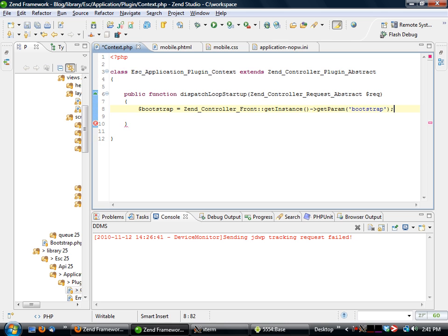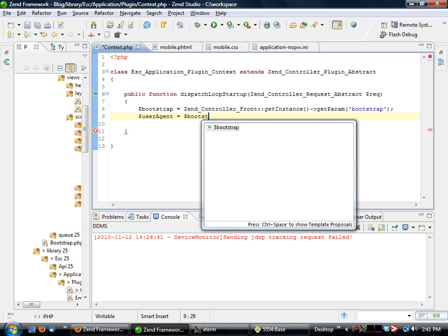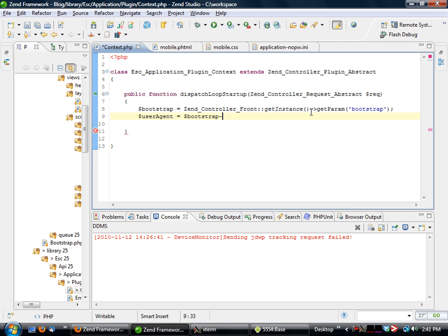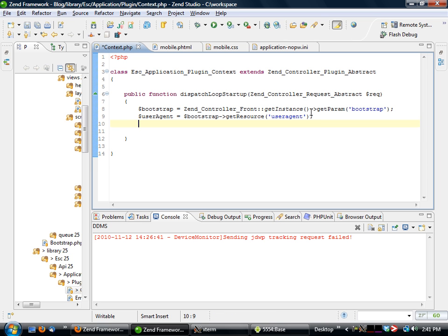So the way we do it is we need to access our bootstrap. So bootstrap equals Zend_Controller_Front, get instance, and get param, and we're going to get the bootstrap. We have our bootstrap, so now what we want to do is we want to get the user agent. This is all based off of a component called Zend_Http_UserAgent, which is new in Zend Framework 1.11.